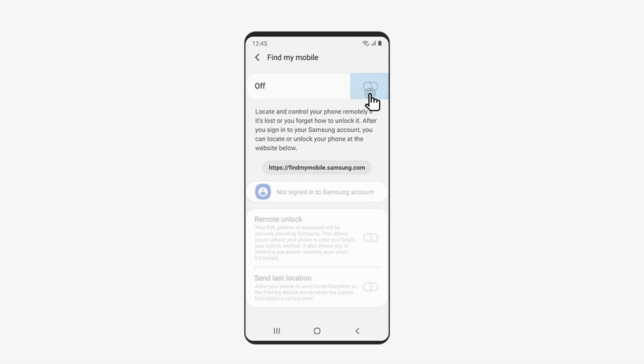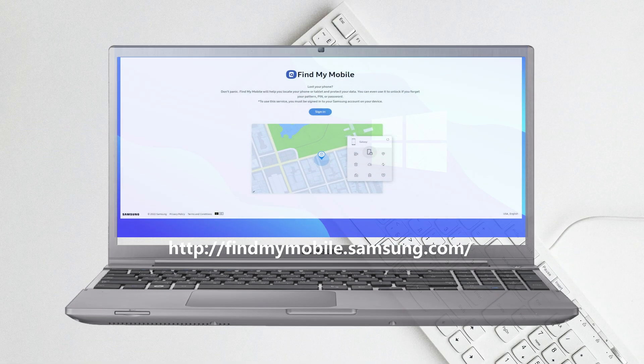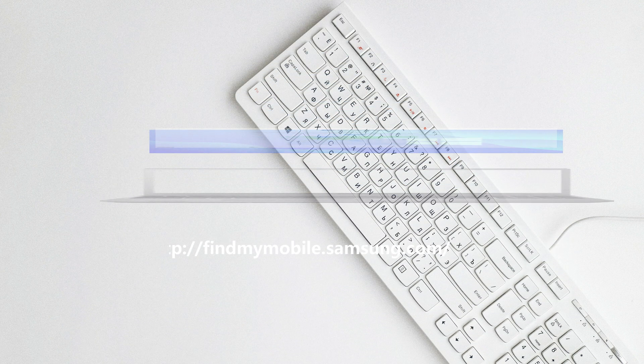If you have signed into your Samsung account and turned on Find My Mobile on your phone before, you just need to find My Mobile Samsung.com and unlock your phone directly. If you don't use Samsung account, please check tip two.